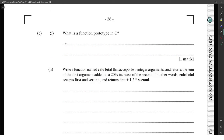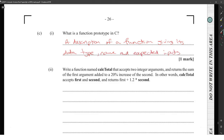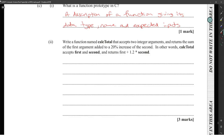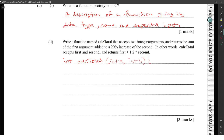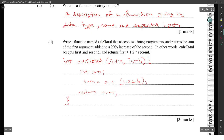What is a function prototype in C? It is a description of a function giving the data type, name, and expected parameters. Write a function named calc_total that accepts two integer arguments and returns the sum of the first argument added to 20 percent of the second. The return type is integer: int calc_total(int a, int b). Create a variable int sum equal to the first argument added to 20 percent increase of the second argument, then return sum.